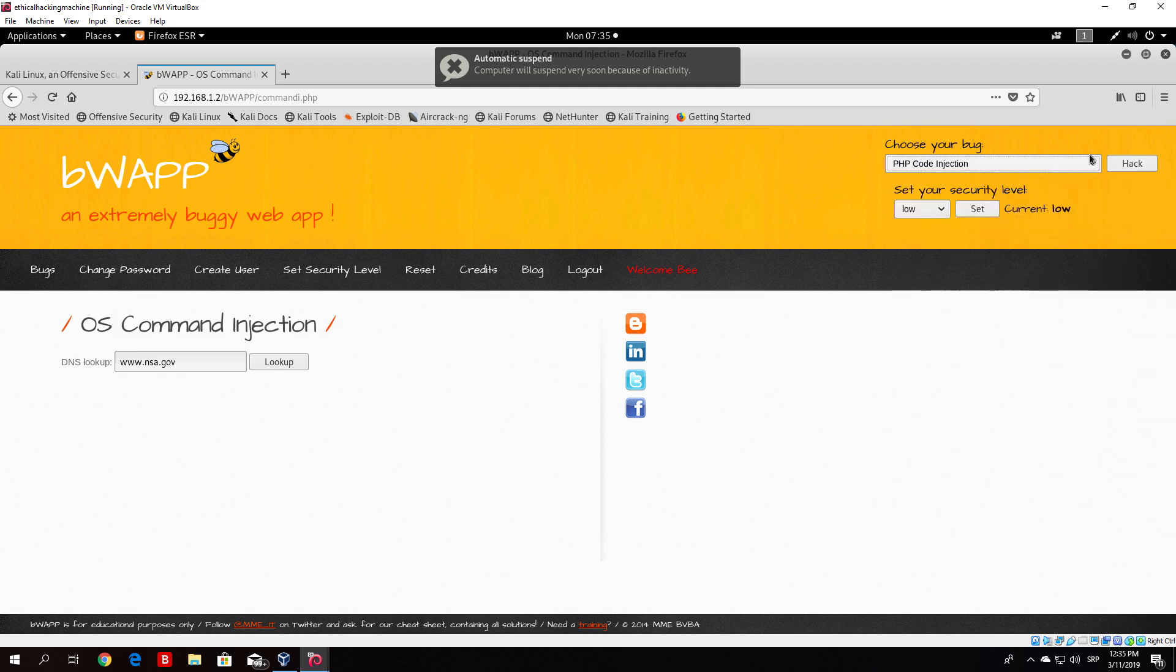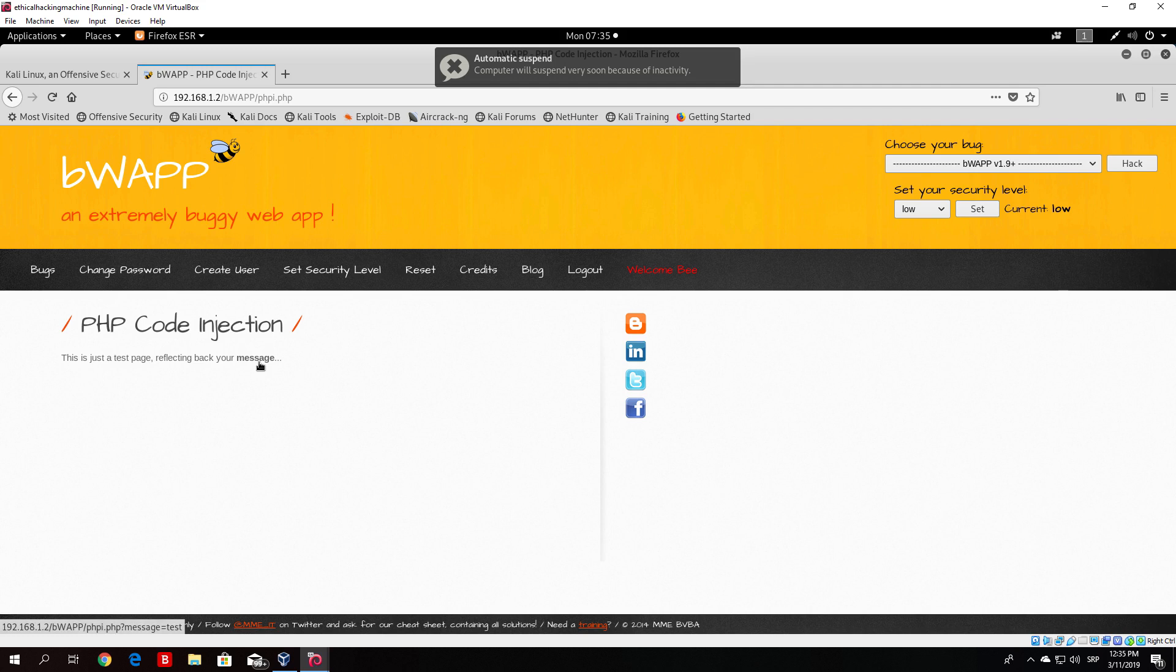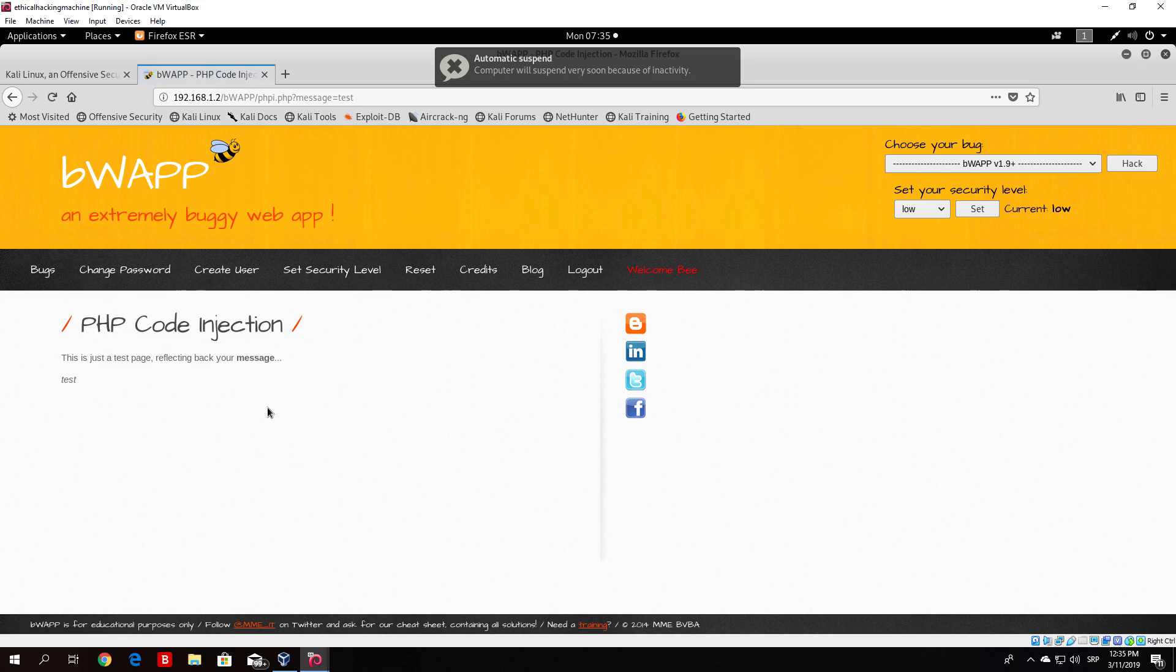Once you click on that, click here on hack and here you have a simple page which basically says this is just a test page reflecting back your message. If we click on message it will say test. If we click on the message once again it will once again say test.